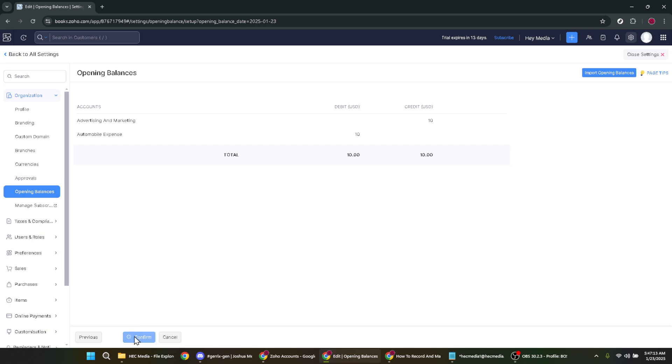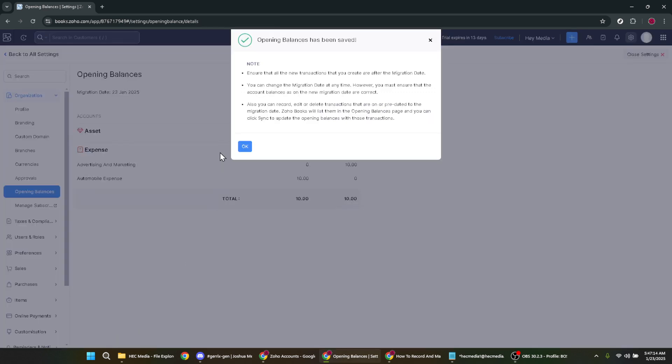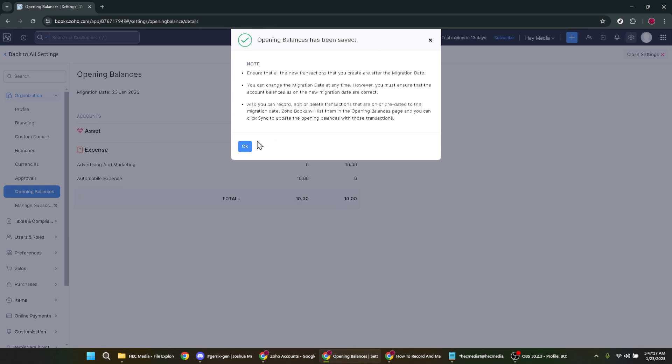By clicking confirm, you're officially recording your opening balances in Zoho Books, thereby setting a solid foundation for your bookkeeping tasks ahead. And there you have it.